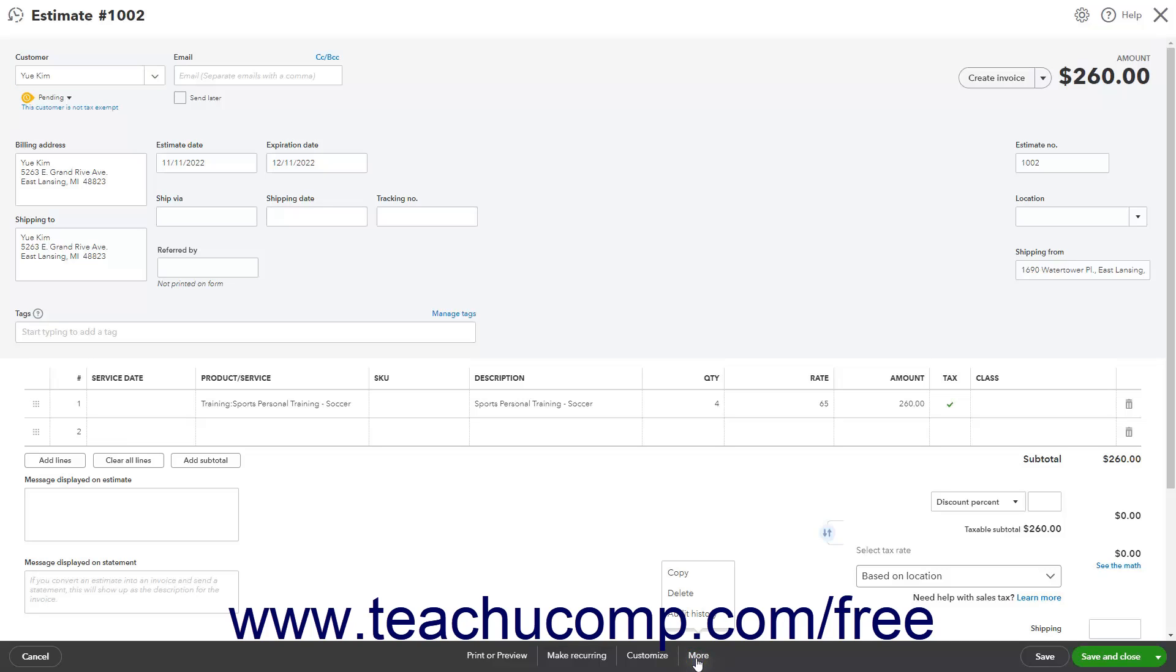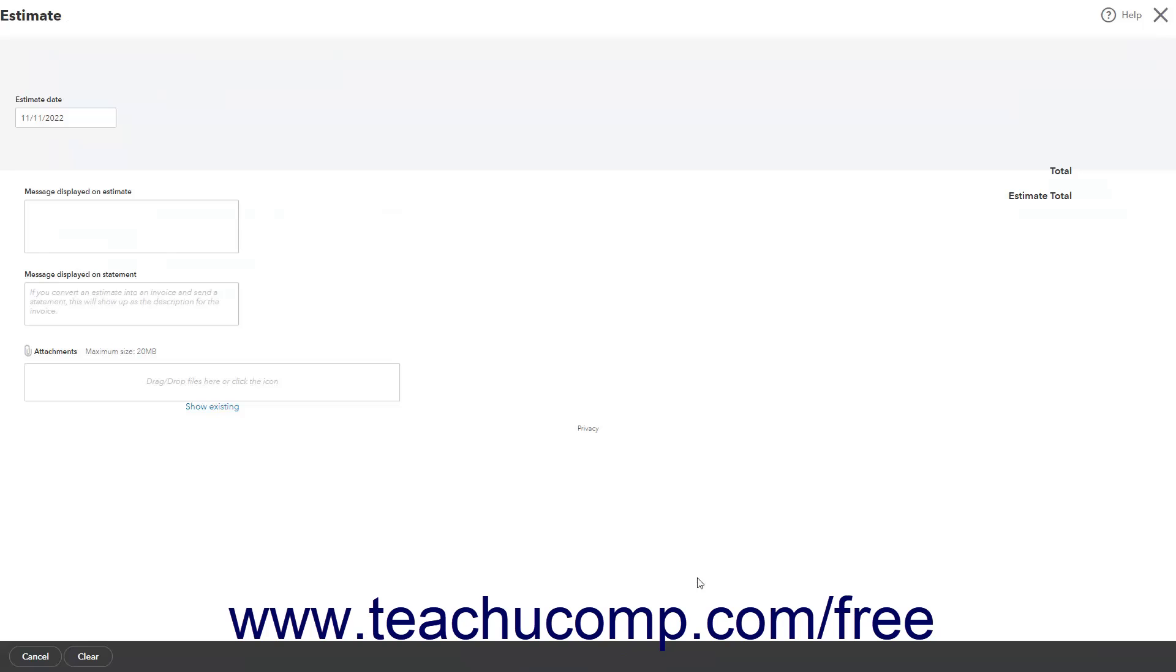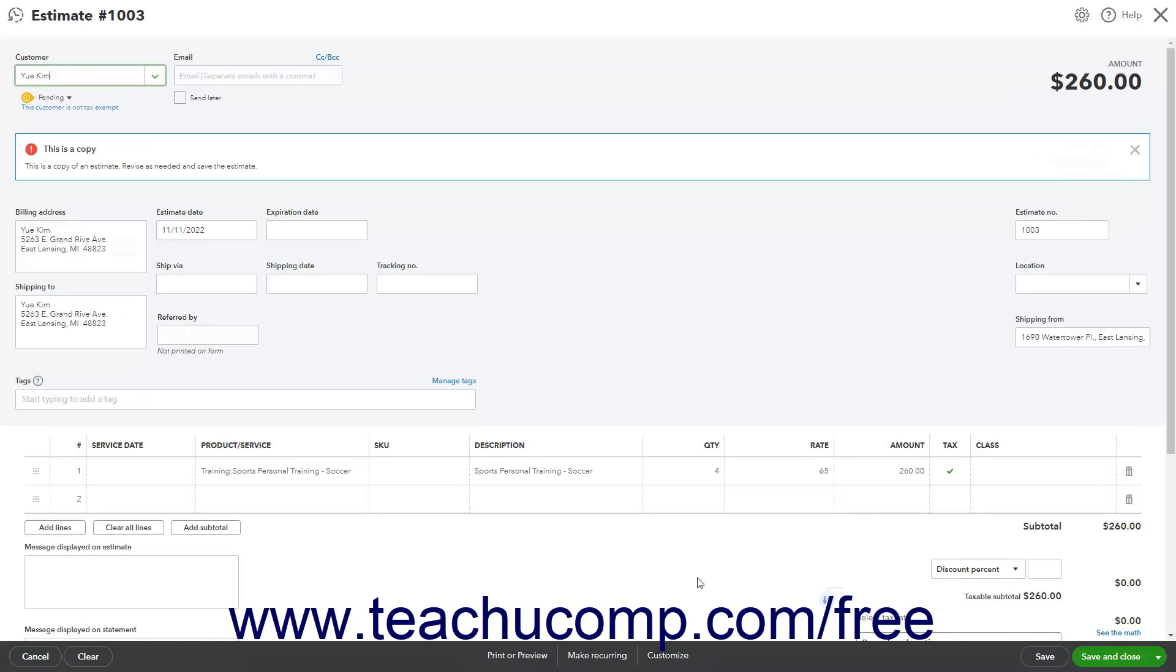Then select either the Make a Copy or Copy command in the pop-up menu that appears, depending on your estimate layout, to open the copy within the estimate window.